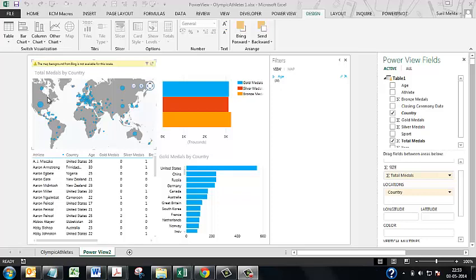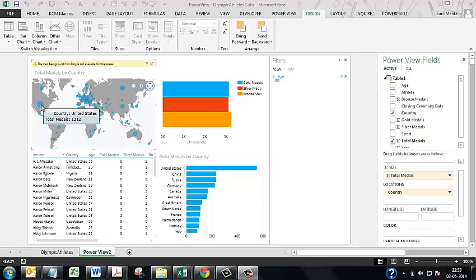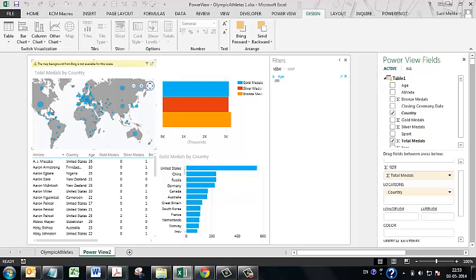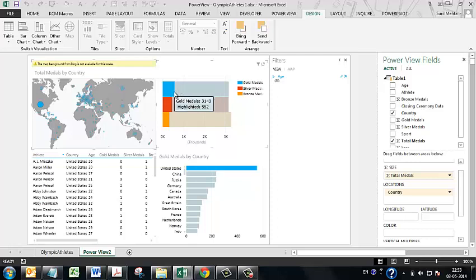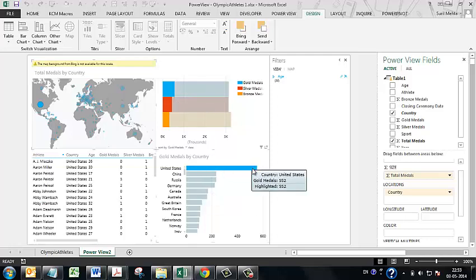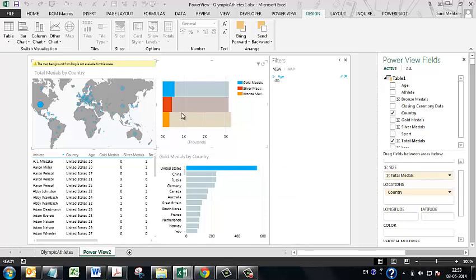This is the power view sheet for the Olympics data. So let me check for the United States. United States have a sizeable amount of gold medals. You can see that United States is in the top position. And this is the gold medals, silver medals, and the bronze medals.